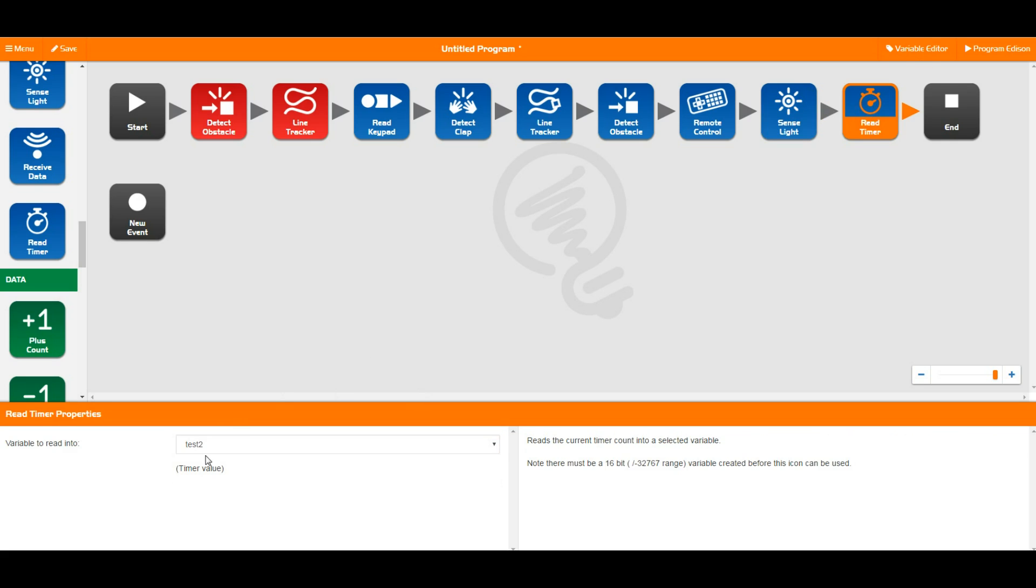And then the read timer takes a read of a background timer, which we will talk about in a future video.